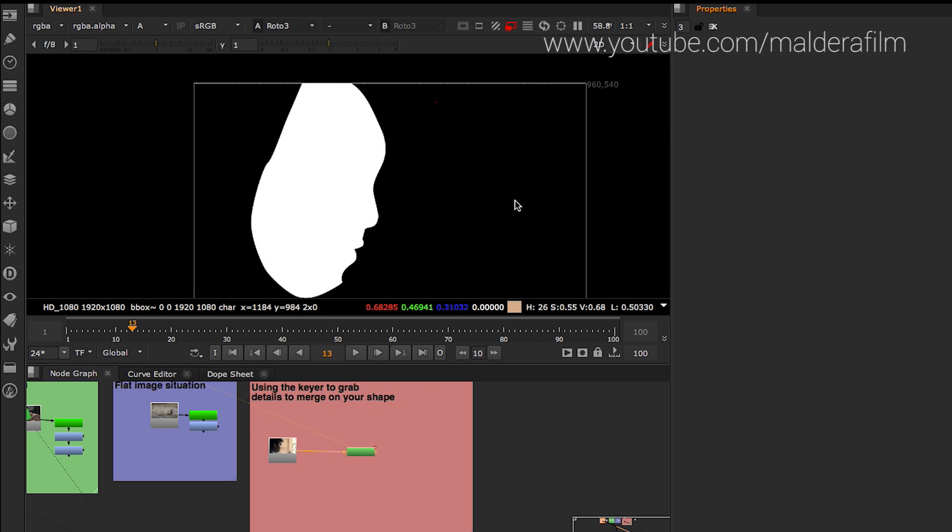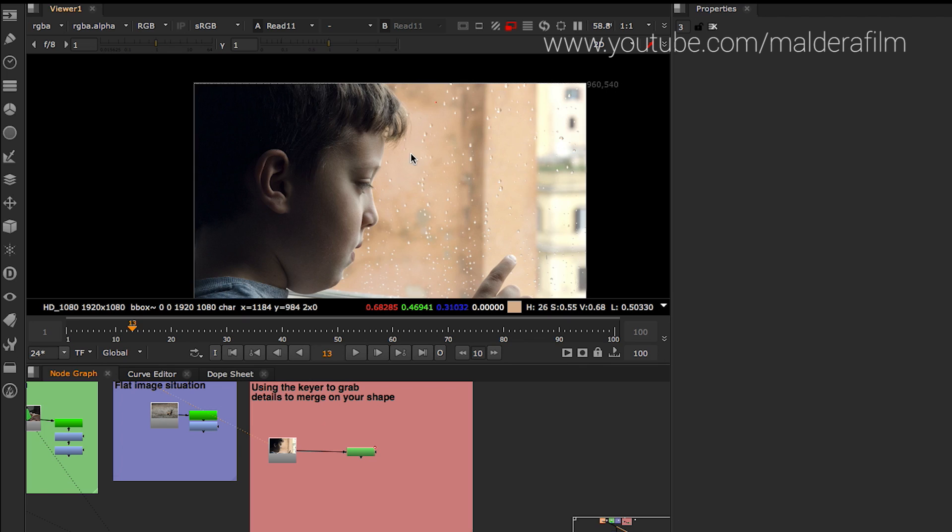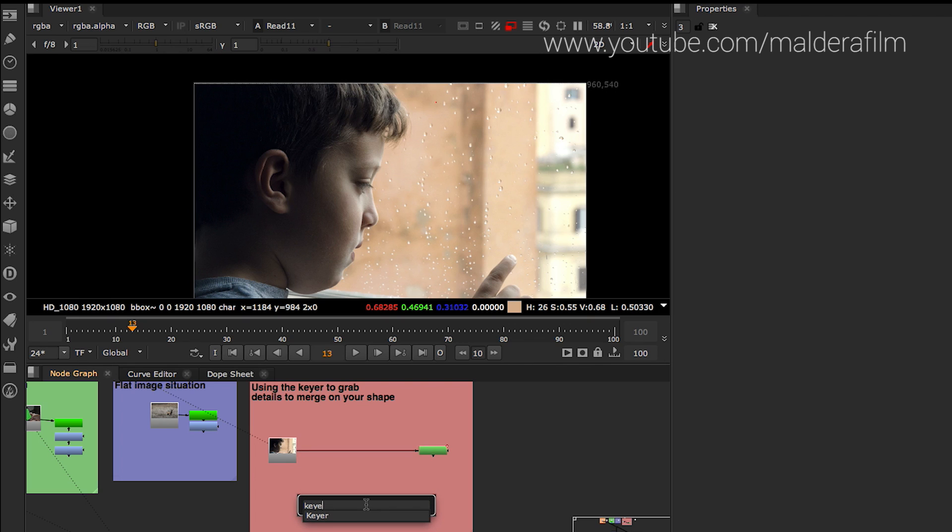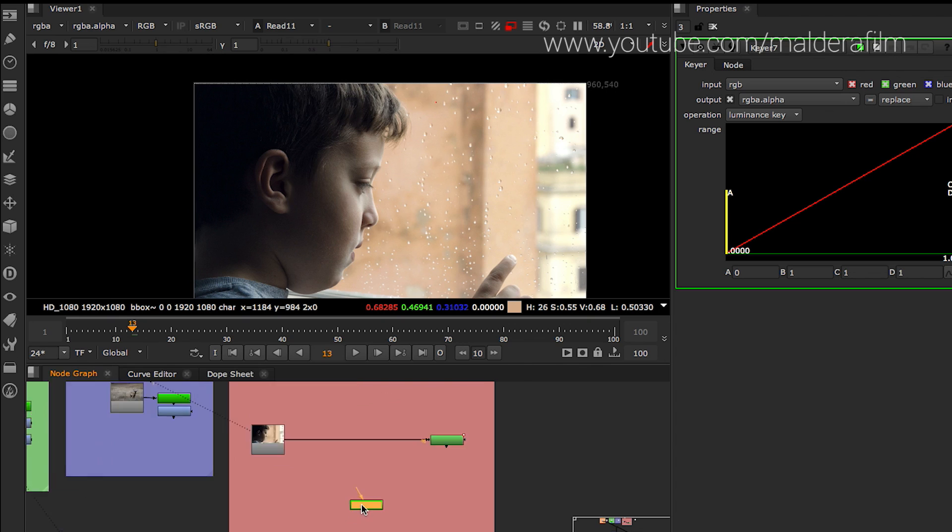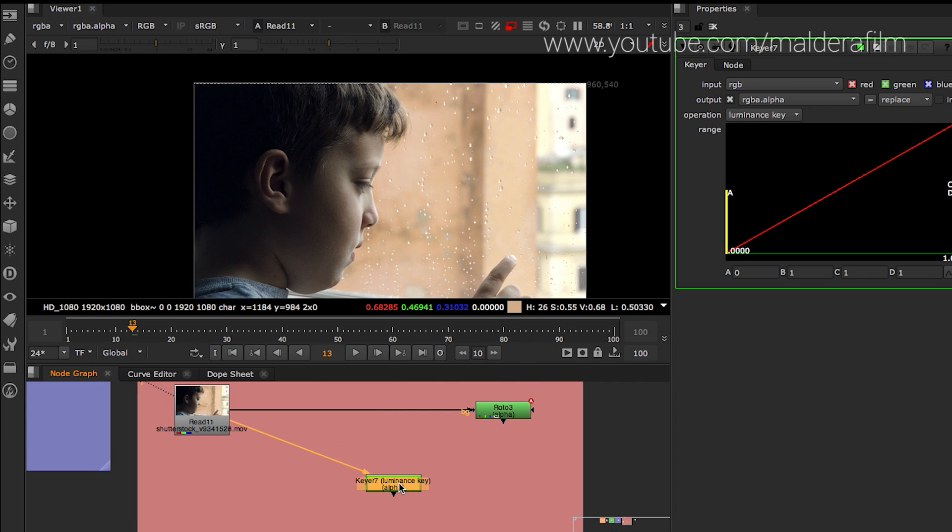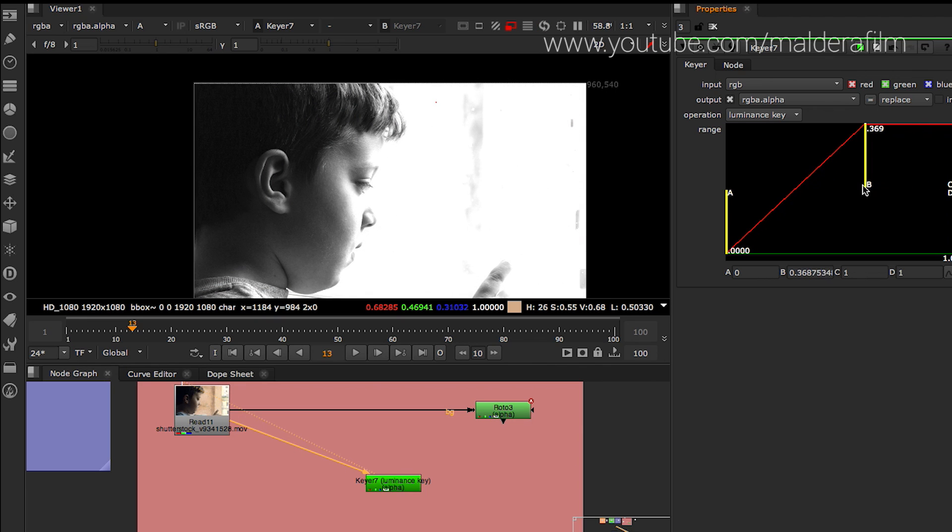And then now we're going to bring into the comp... We want to bring the hair details that are really hard to grab. So we're going to bring into the comp a keyer. We connect it, then we press 1, we view from the keyer, and then we press A to view the alpha.